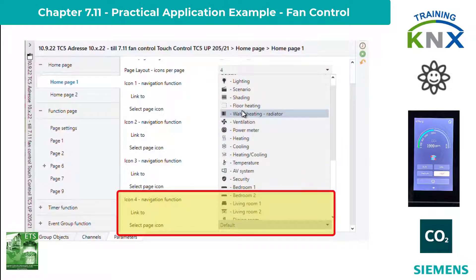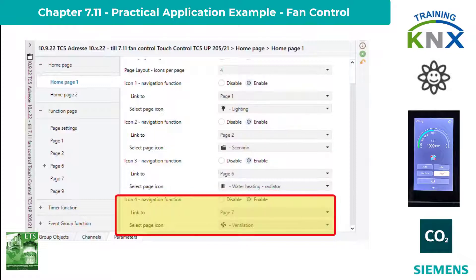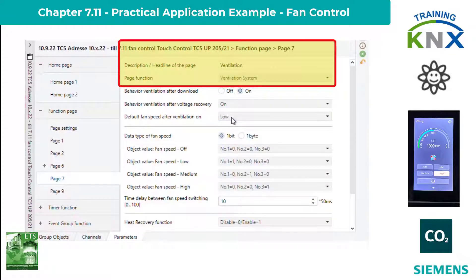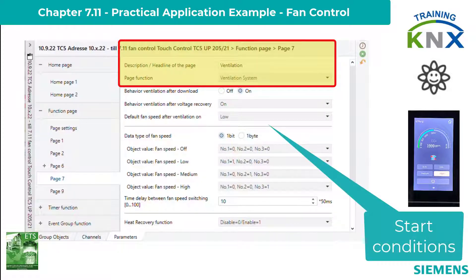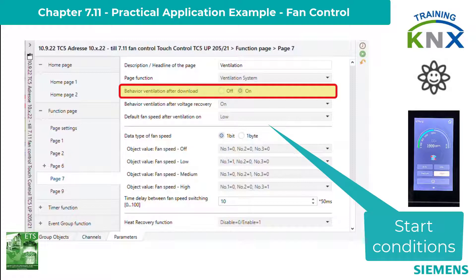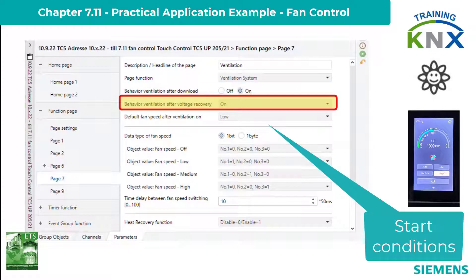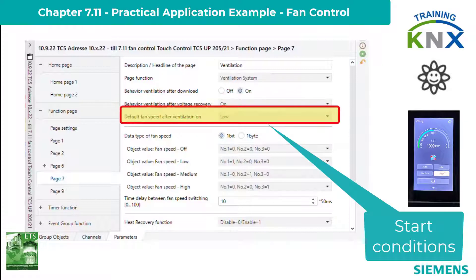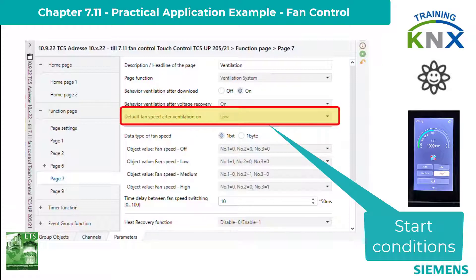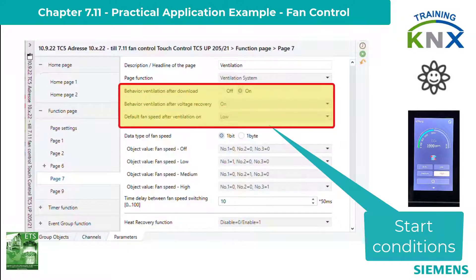Back on the function page, the first thing to do is set three parameters that describe initial states. Behavior after download: on. Behavior after power recovery: also on. And default speed after power on: low. Off does not exist, because that wouldn't make sense. These settings ensure that the ventilation system will run in any case when there have been changes to the application or voltage interruptions.